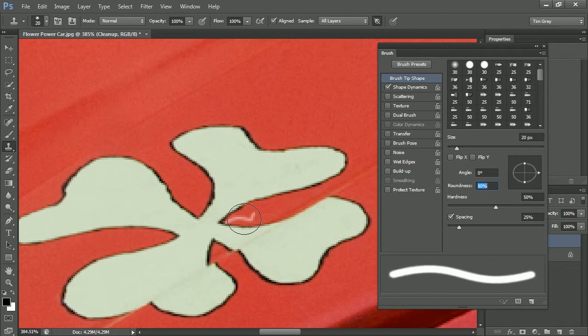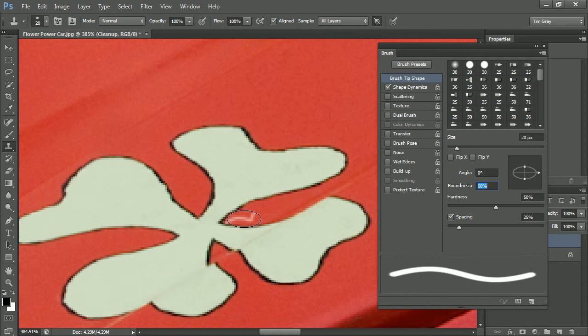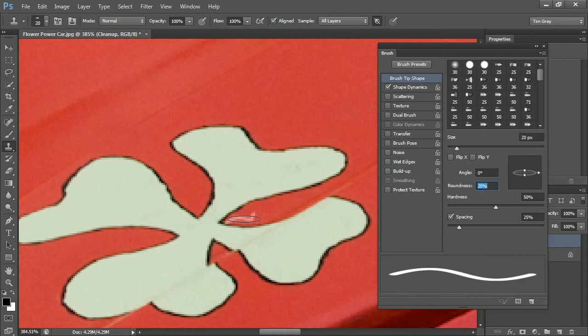and then I'll use the Down arrow key to reduce by 10% increments at a time until I have the brush tip shaped the way I think I'd like it in terms of that roundness. I'm essentially squishing that circle down into an oval shape.